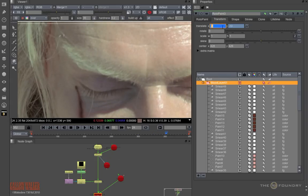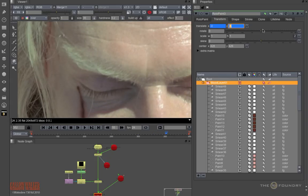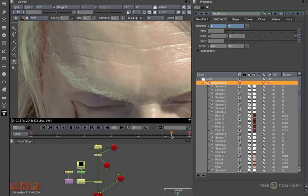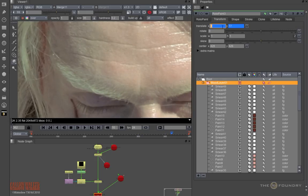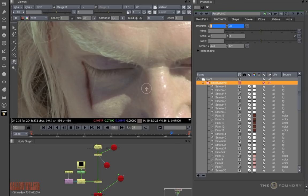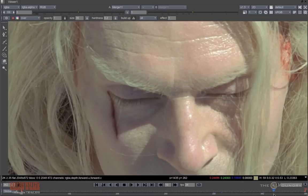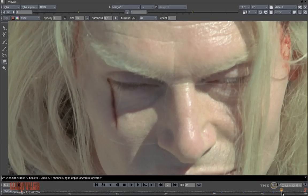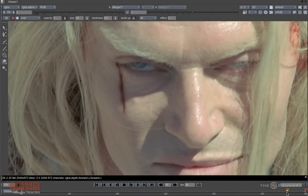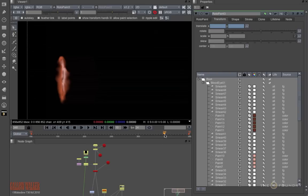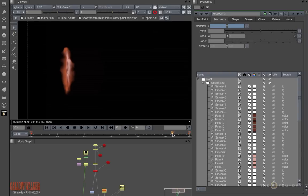And if we go through and keep checking where it goes off and readjusting it, we'll end up with a more accurate result. And here you can see how the paint strokes are actually moving in the 2D plate.